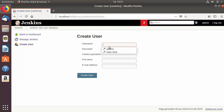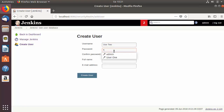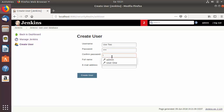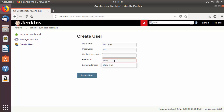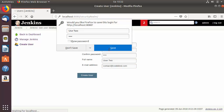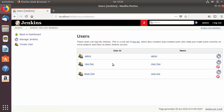Let's create one more user. This time the user will be user2. Quickly provide the password, confirm password, then the full name — user2 for example — and then the email ID, and then click Create User, which is going to create the user. Now we have two users.